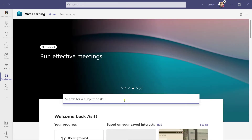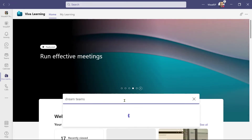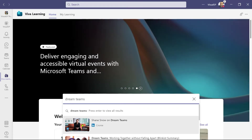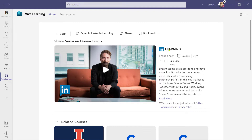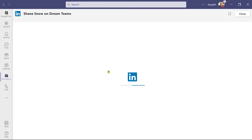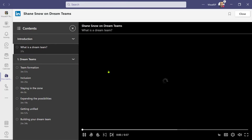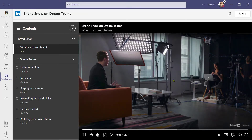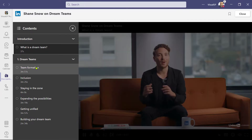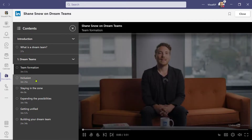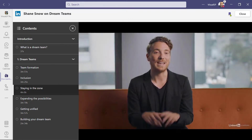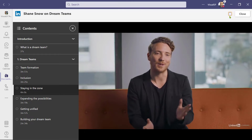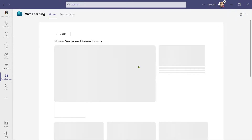There's a course I know about called Dream Teams by Shane Snow, so I'll do a search. It finds it. I click on it, and it opens up — shows me the thumbnail, that it's from LinkedIn Learning, the author, how long it is, and information about the course. When you go inside of it, it brings up the player directly within Teams with the same features as in the browser. You can go to different chapters and so forth. I'll also bookmark this course so I can easily return to it.